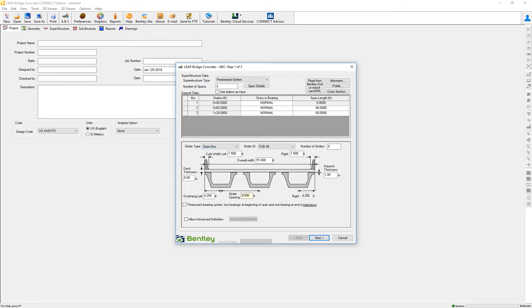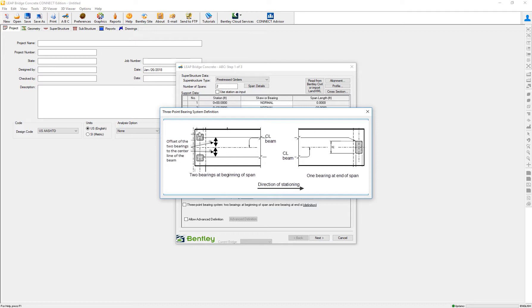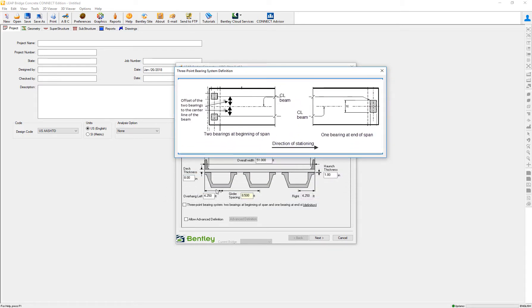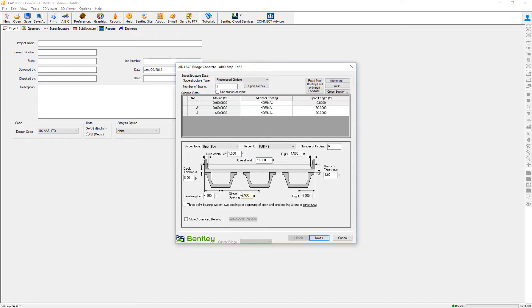The way it does it, if we review the definition that is right there on the screen, is at the beginning of the spans you will consider two beam seats or two bearings at the beginning of the beam in which we define the offset distance. And at the end of the span, it will consider only one beam seat.